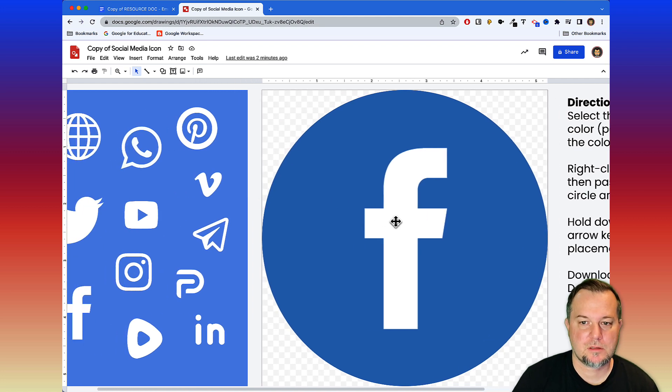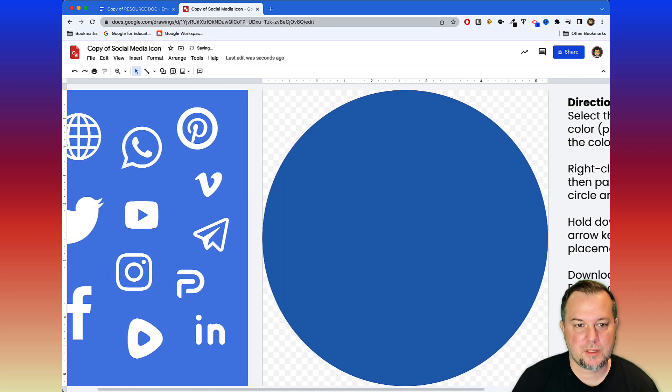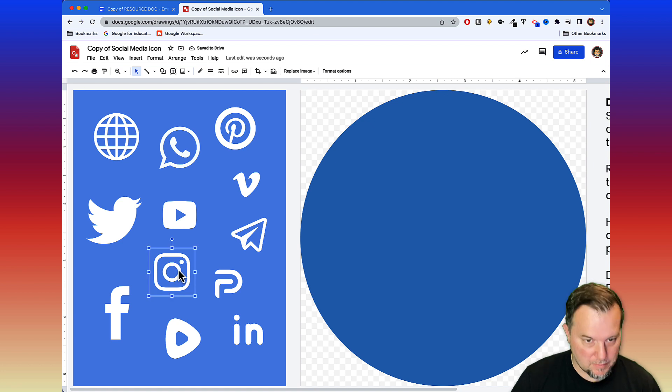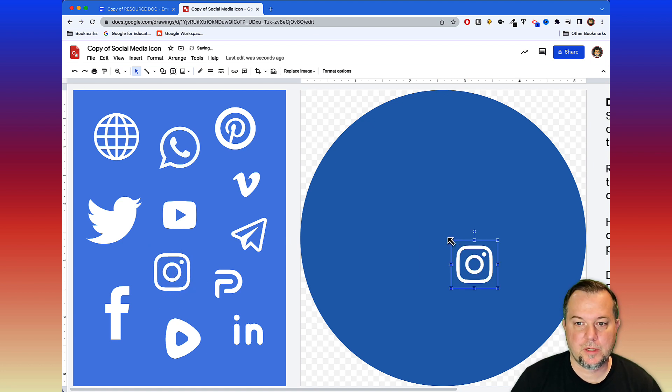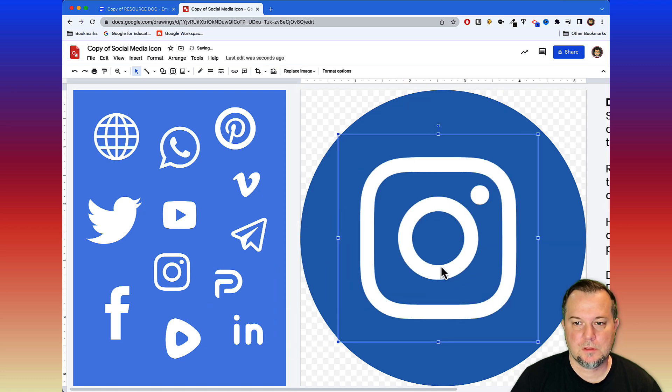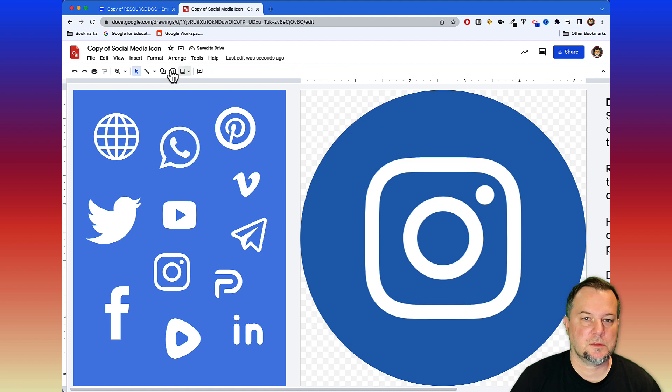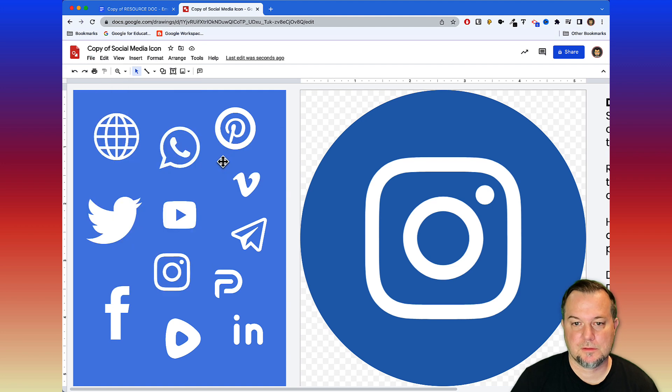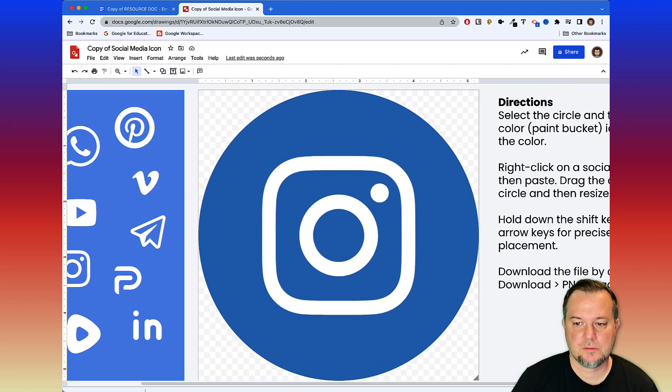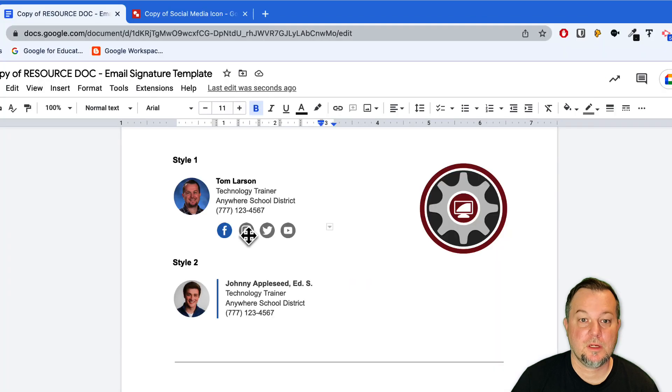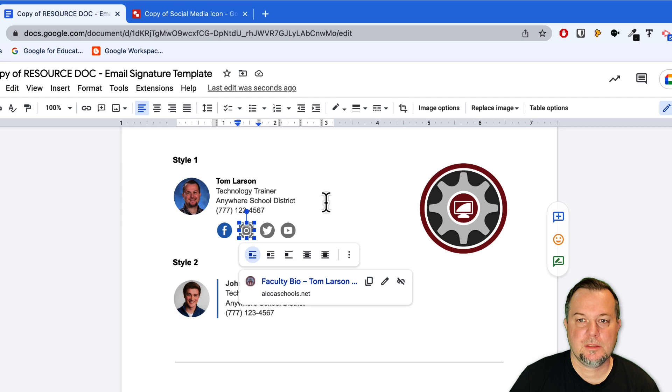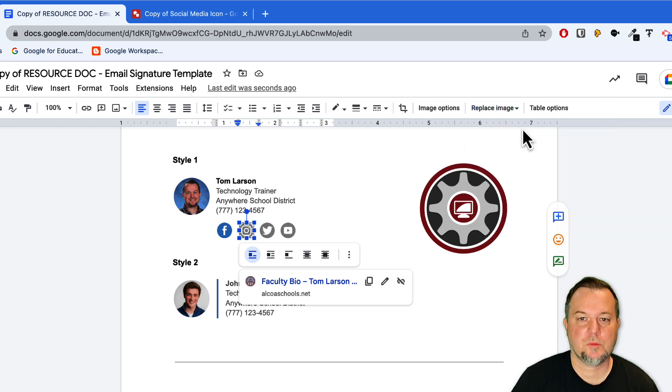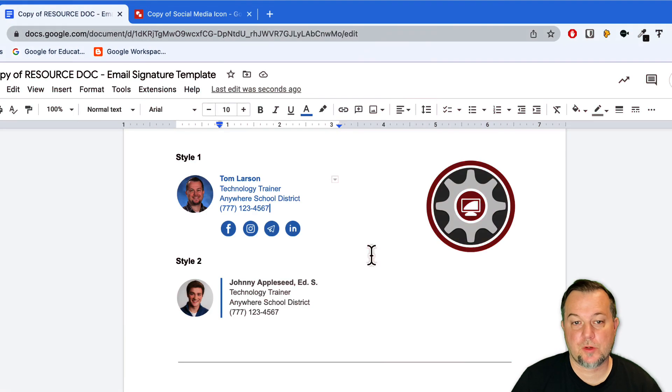I'll get rid of Facebook, I'll copy the Instagram logo here, resize it. That looks good. File, Download, we'll say PNG. Give that a second to download. We'll come back to our resource document, we'll select the existing Instagram icon, then replace image, upload from our computer. Here it is.